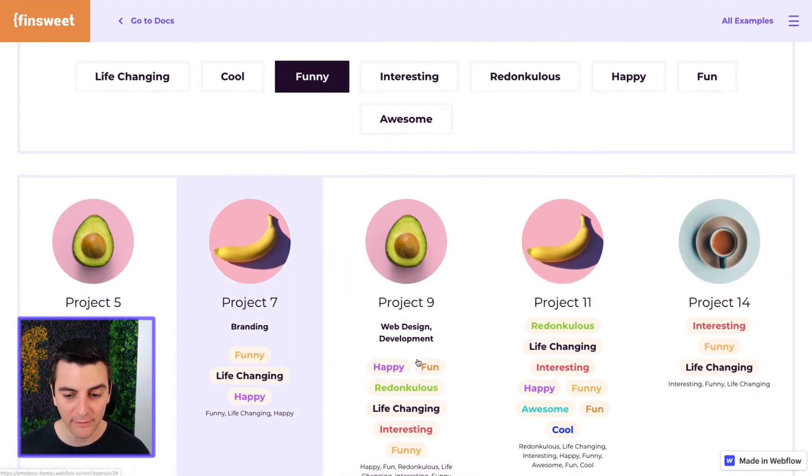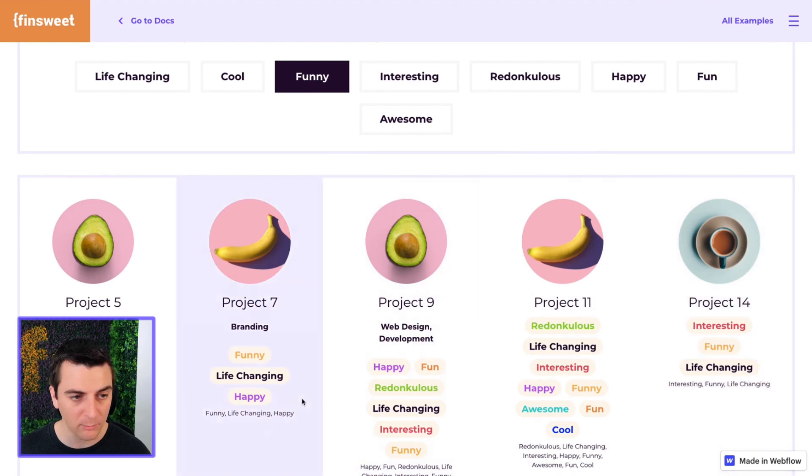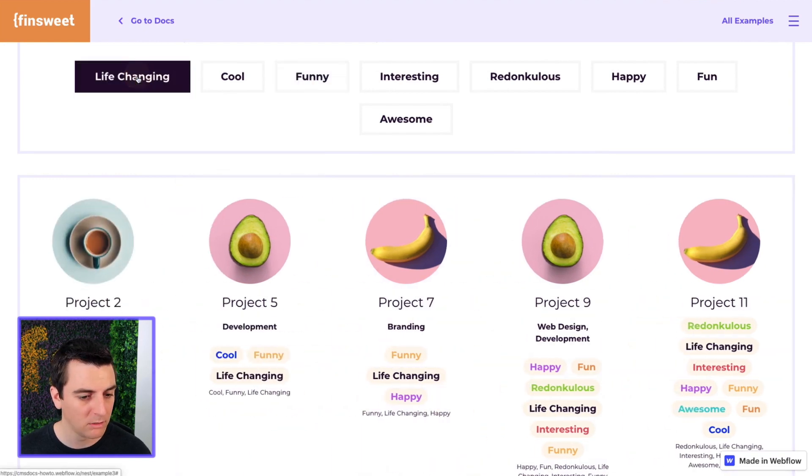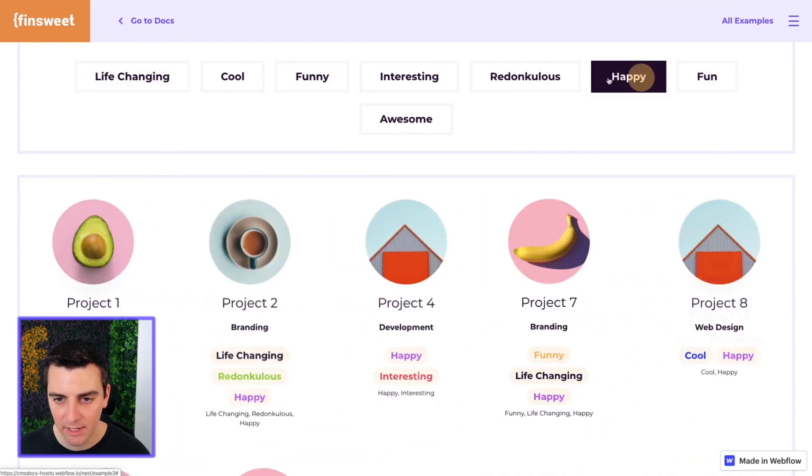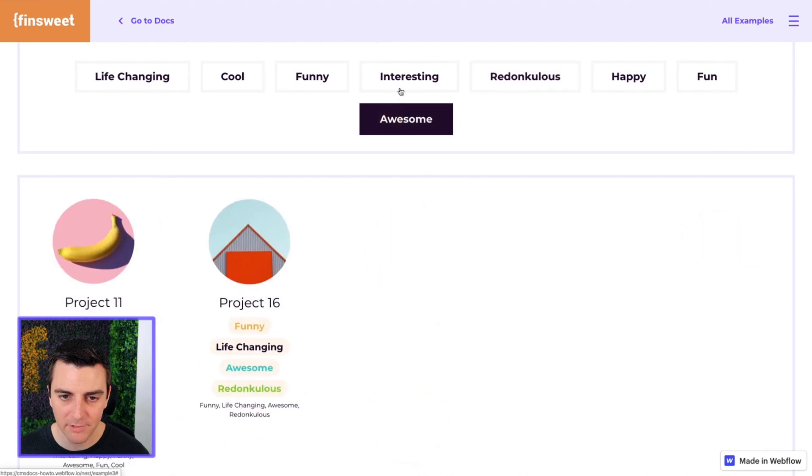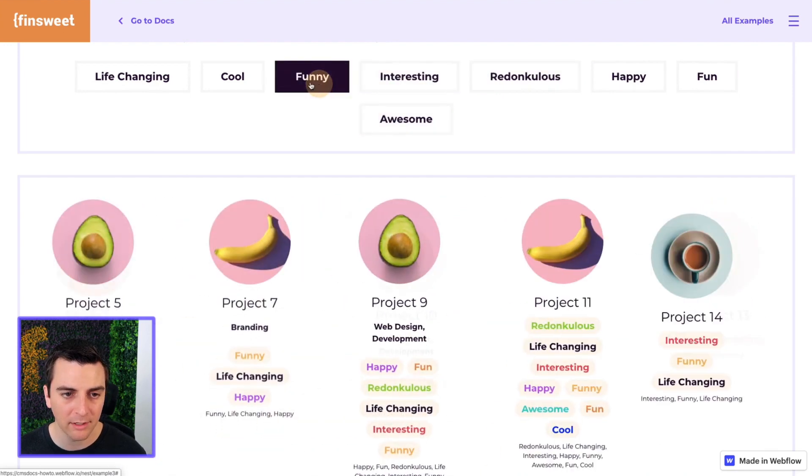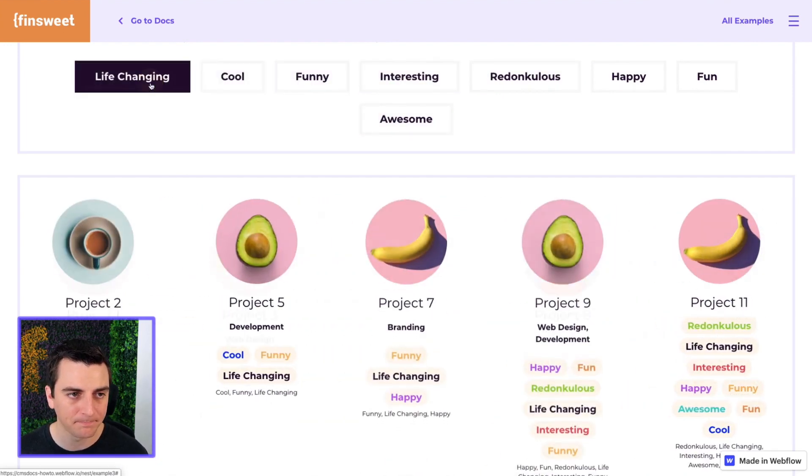Here we have funny, so only items with funny will show. Life changing - only items with life changing will show. And so on. This will work every time.